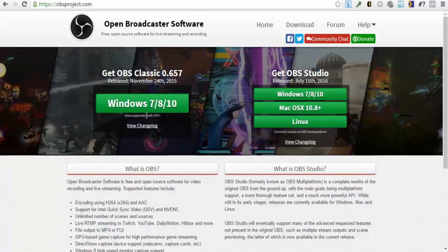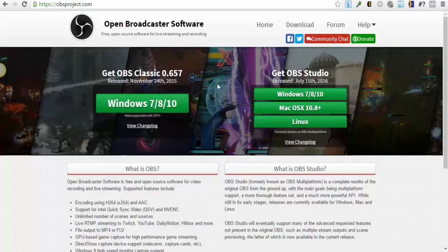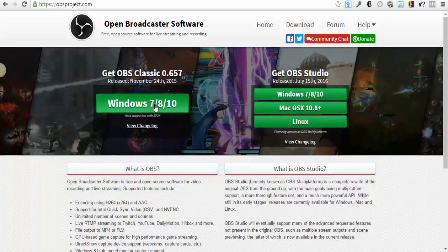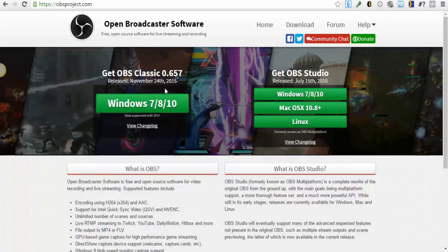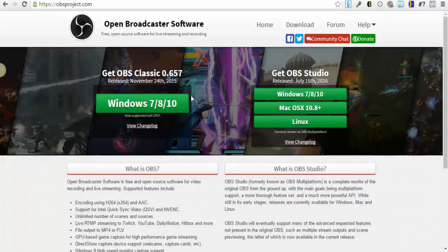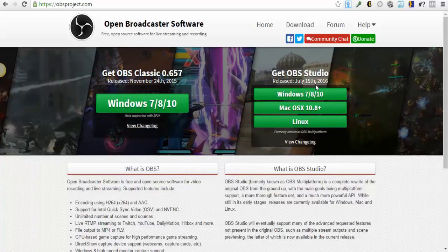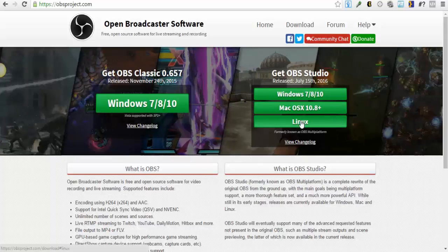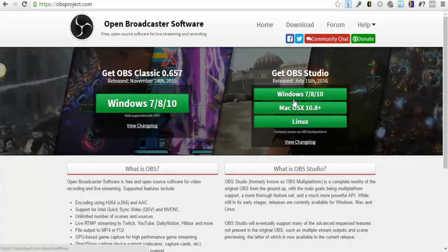It's free, it's easy to use. You can select which one of these you need - Windows, Macintosh, and Linux. I downloaded the OBS Studio.